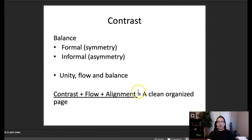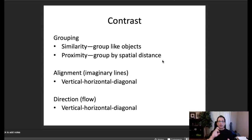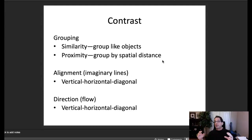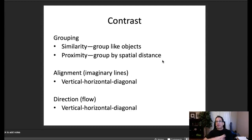I want to talk about grouping, alignment, and direction. For grouping, there are two things to look at: similarity and proximity. Similarity means that like objects on a page should be grouped together. When we see things grouped together, our mind perceives them as related. Conversely, if things aren't grouped together, our mind does not perceive them as related. Similar elements should be grouped together; non-similar elements should not be placed within a group of similar elements.